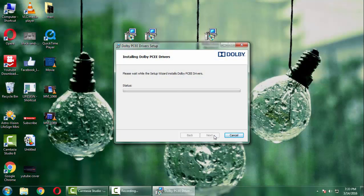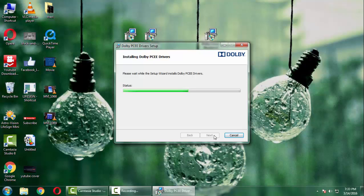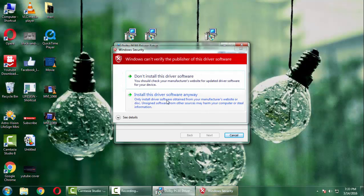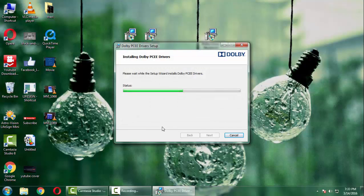And wait for it to install. When you see this window just press Install this driver software anyway.